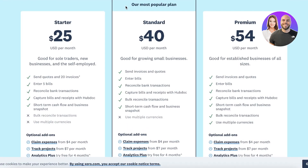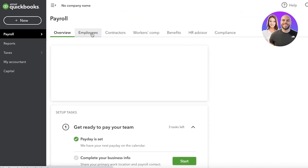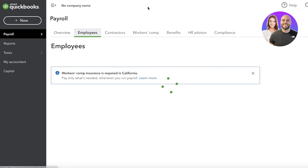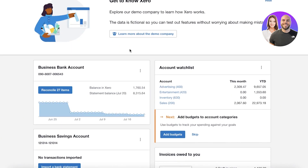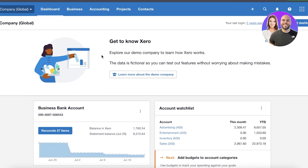QuickBooks offers a more intuitive interface because it was designed with small businesses and startups in mind — for someone without an accounting background who still wants to manage their finances. However, the Xero dashboard is much more targeted towards an actual accountant rather than a person just trying to set up payments for their business.